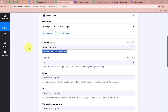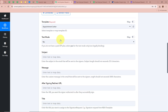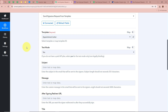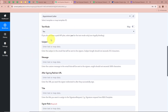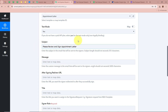It is asking for the template to send as a signature request. In my Dropbox Sign account, I have created a template called Appointment Letters — I'll select that. Next, it asks for test mode. Since I don't have a paid API plan, I am selecting Yes for test mode, which means it is not legally binding. If you have a paid API plan, select No so the workflow does not run in test mode. Next, it asks for the subject of the email — I'll write: Please Review and Sign Appointment Letter.